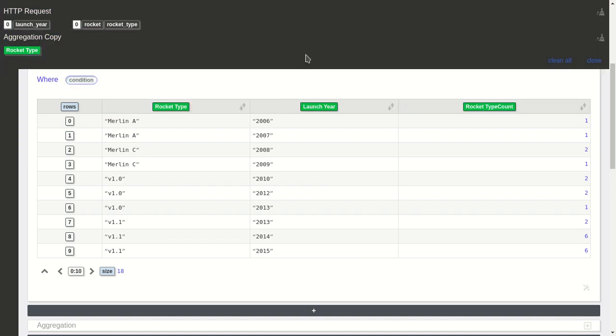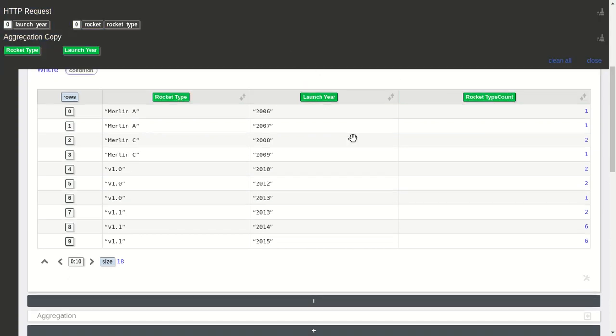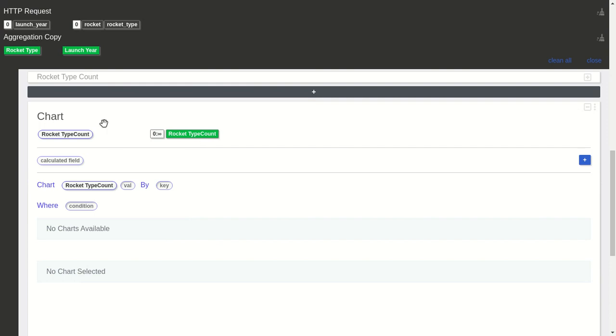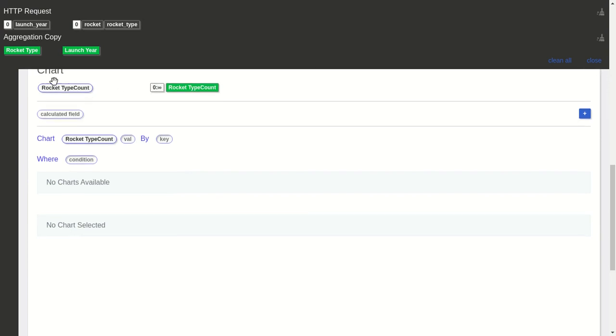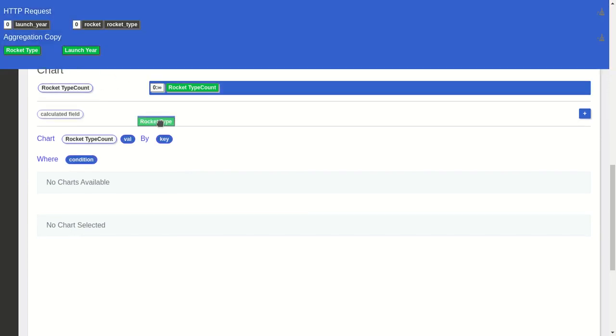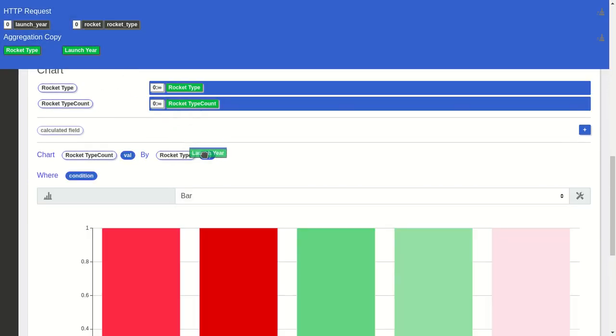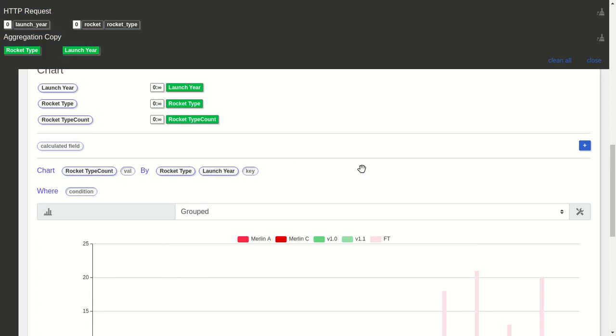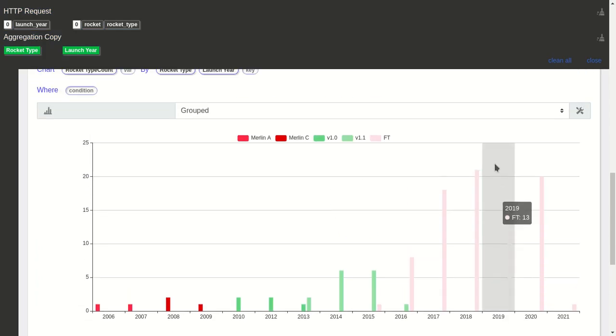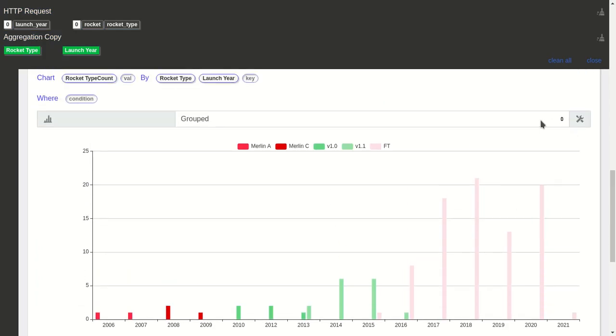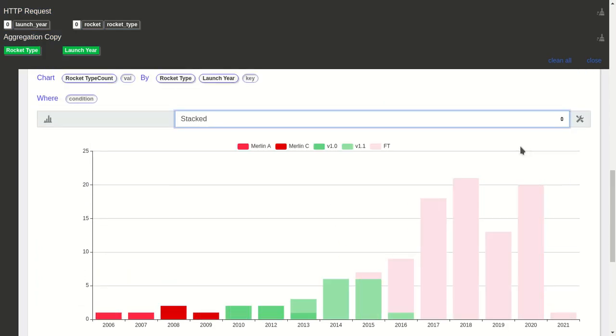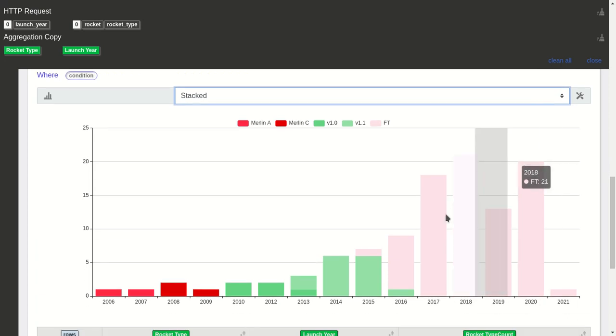So it's here by rocket type by year. Now let's do a stacked bar chart, and we have launches by rocket type by year.